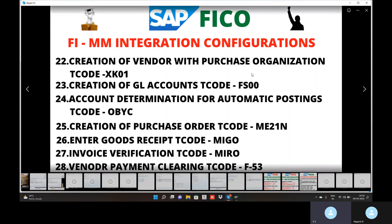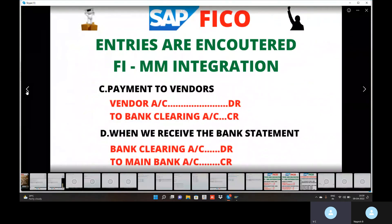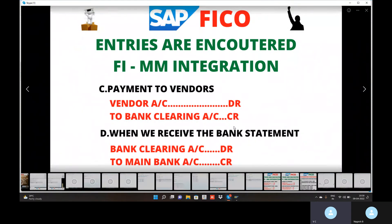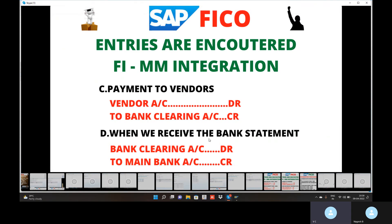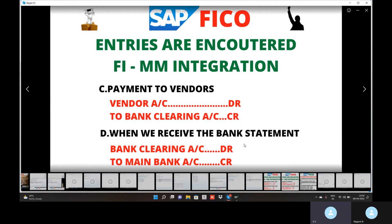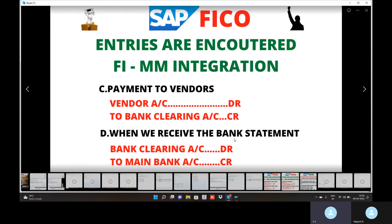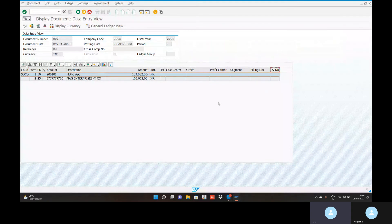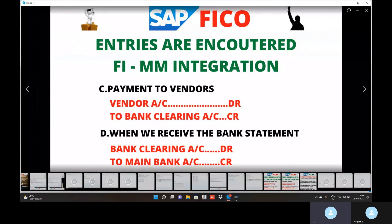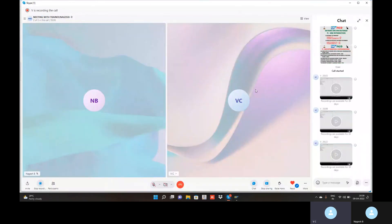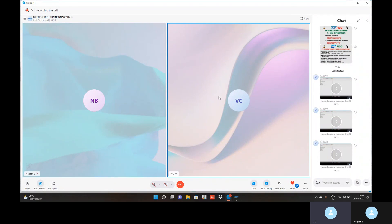The payment entry is: vendor account debtor to HDFC bank clearing account creditor. This completes the FI-MM integration entries. Thank you so much for attending this class. Take care and bye.